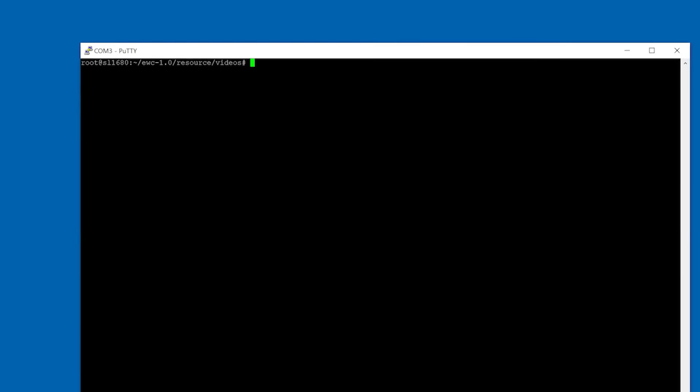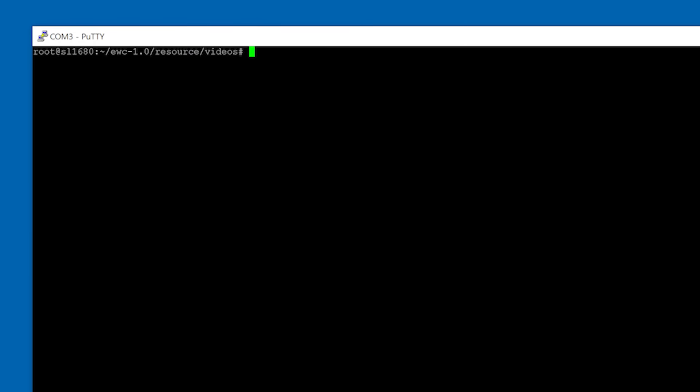GStreamer provides a command line utility called GSTLaunch 1.0, which we will use to demonstrate the multimedia capabilities of Astro Machina. The GSTLaunch utility allows users to prototype and debug pipelines before developing applications using GStreamer's C API.